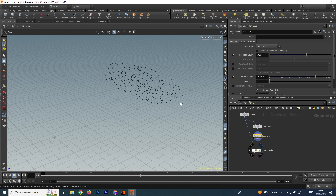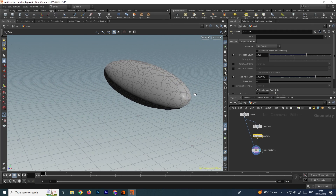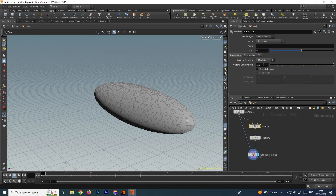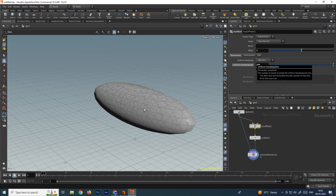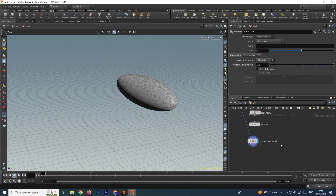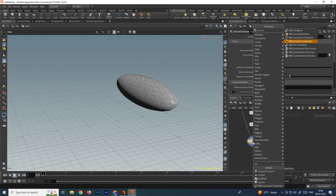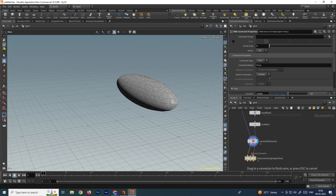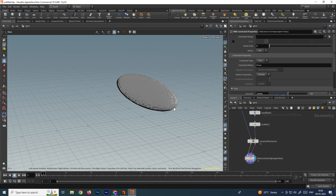Now connect the scatter points to the second input. You can see it has created fractured pieces on this model. If you want to increase the number of fractures, go to the ISO Offset and increase the value. If I put the value to 200 it will increase the number of fracture pieces. For default I will put it to 150. Now we have to take an RBD Constraint Properties node and connect these two inputs to it.